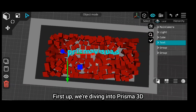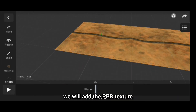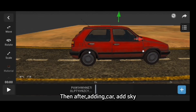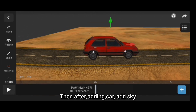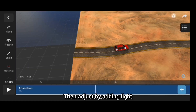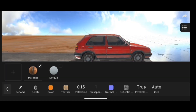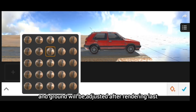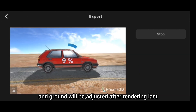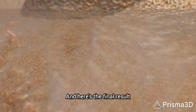First up, we're diving into Prisma 3D. After adding the ground, we will add the PBR texture. Then after adding the car, add sky. Then adjust by adding light, animate the car and camera. After this, the reflection of the car and ground will be adjusted after rendering last. And here's the final result.